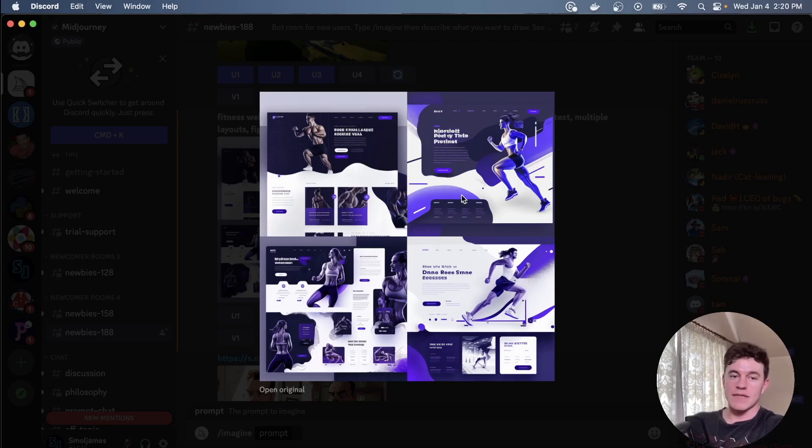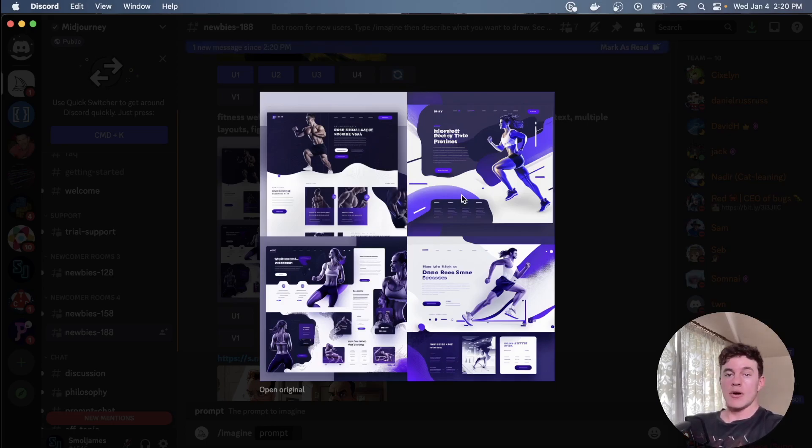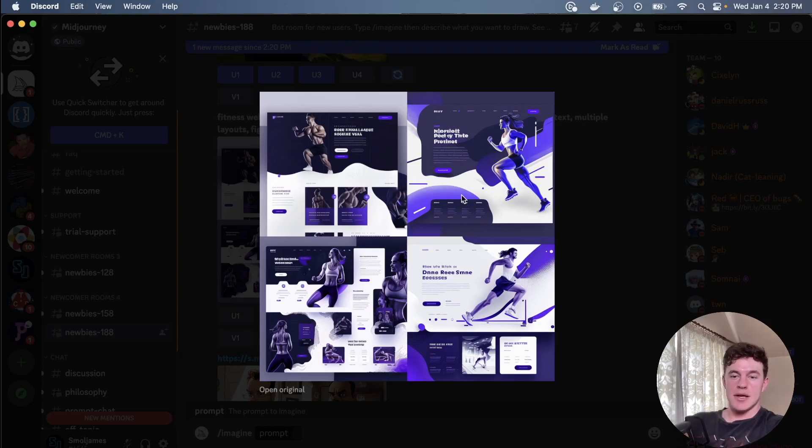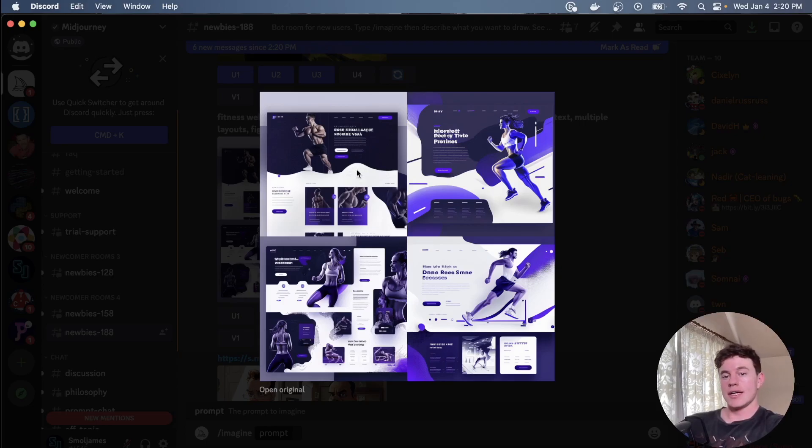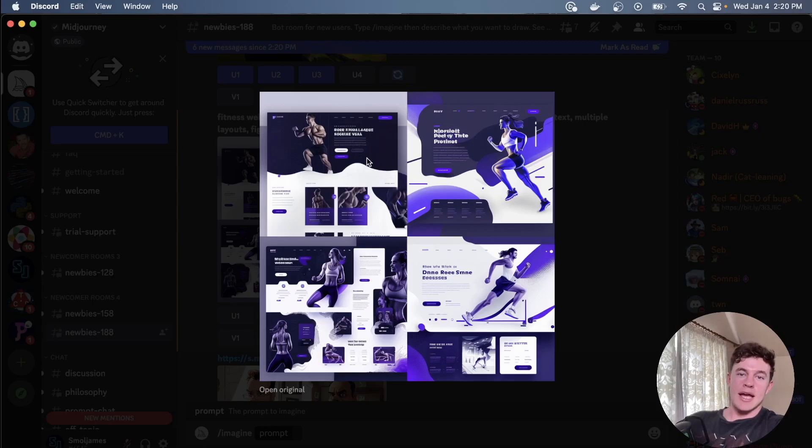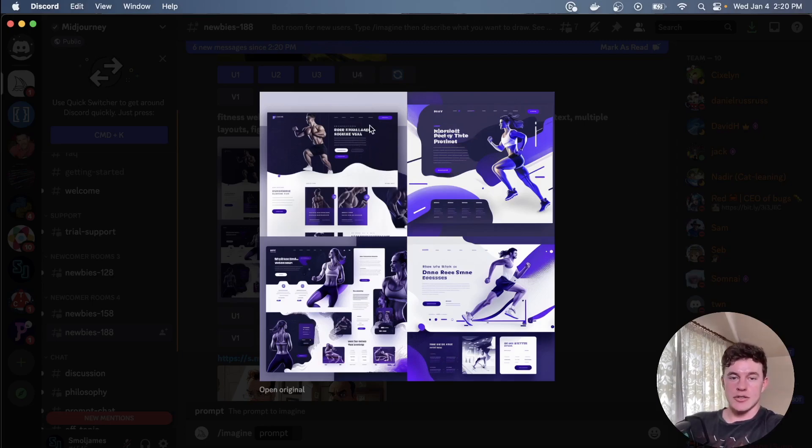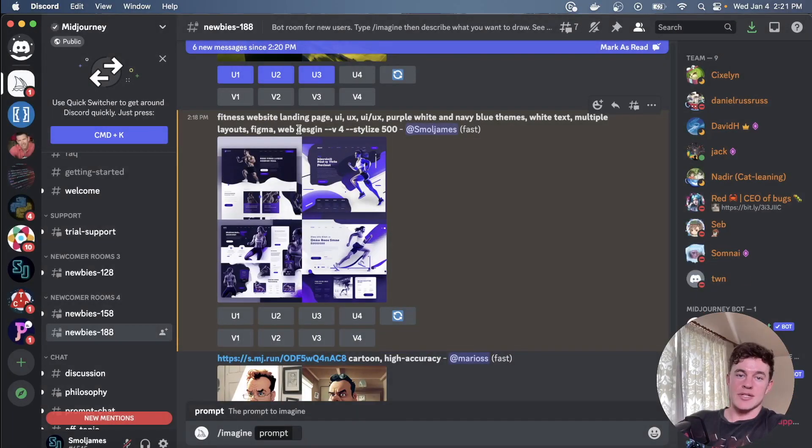Now these images right here are extremely significant for web development, UI UX design, and front-end development. This tool is essentially going to become my best friend as someone who dabbles in web development, and it took a total of a minute to generate these unique designs.